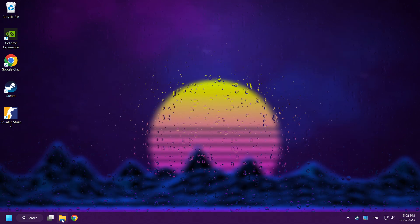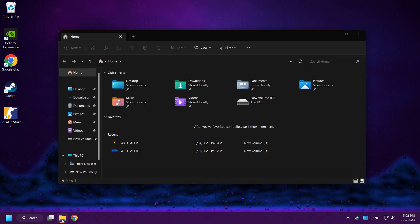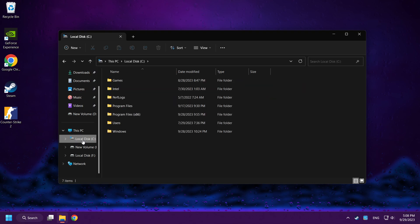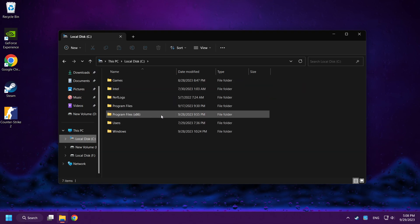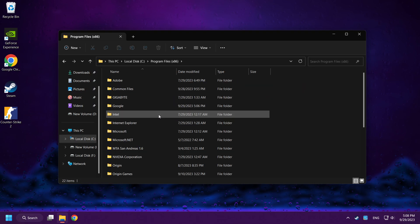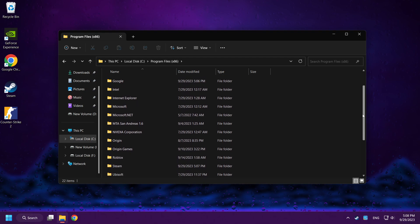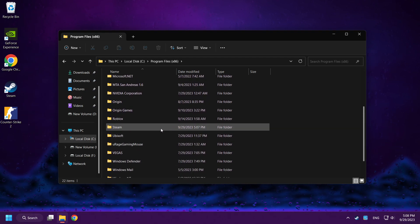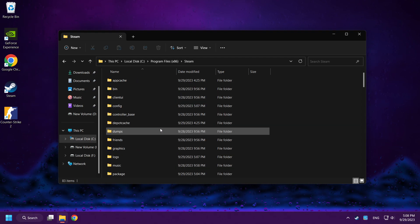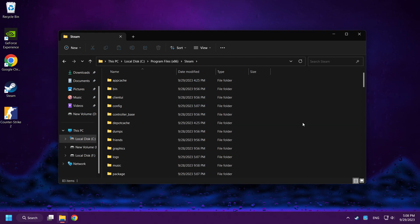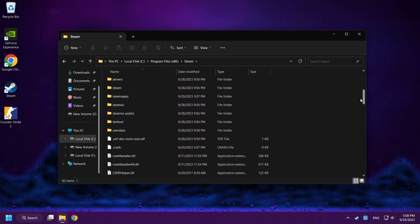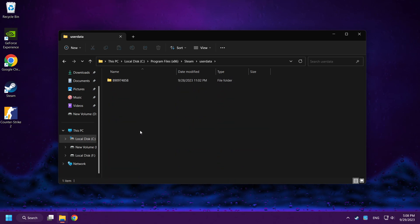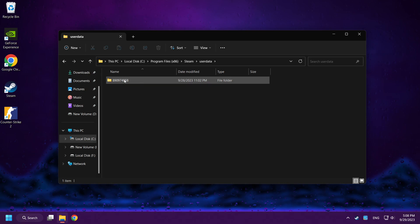Close folder. Open file explorer. Go to the C disk. Click program files x86. Click steam folder. User data folder. Click this folder.